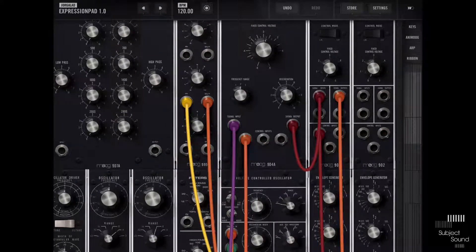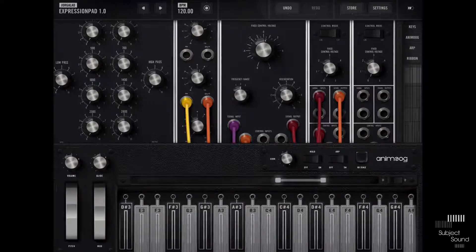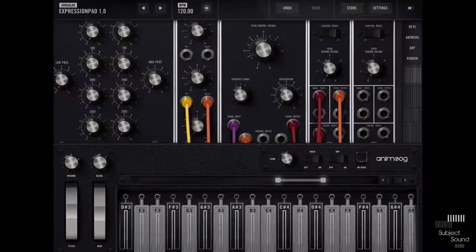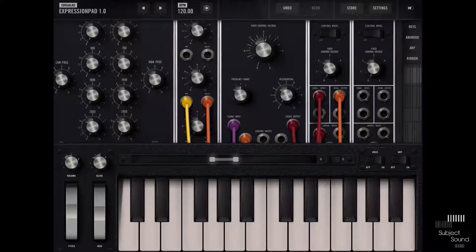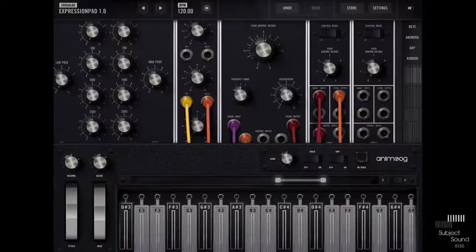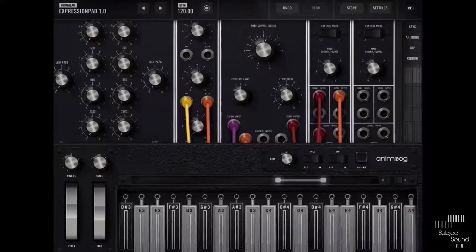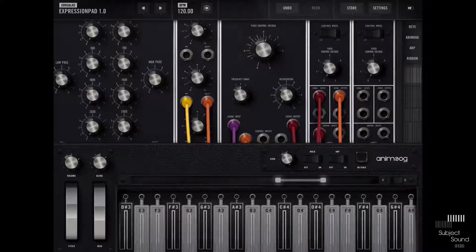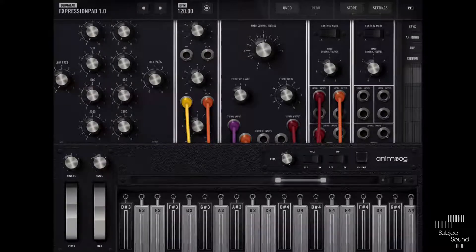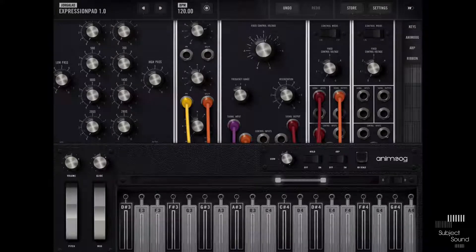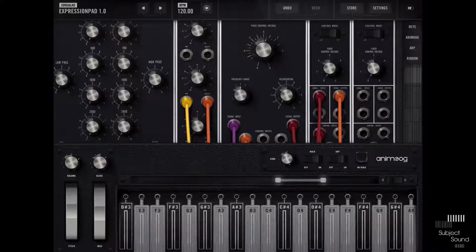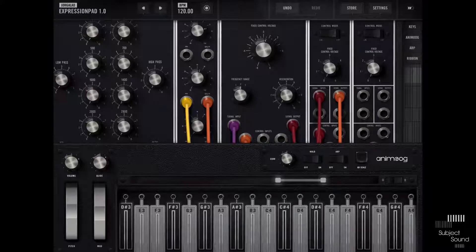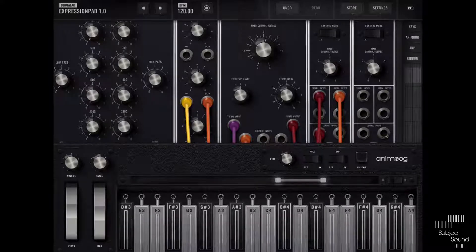So today I want to talk about this Animoog keyboard which has a little bit more options than the regular keys that we see right here. It has some options to make more expressive sounds, and with expressive I mean that while we're playing the keys, we have the ability to not only change the notes or enter new notes as with any keyboard but also to adjust some other parameters.